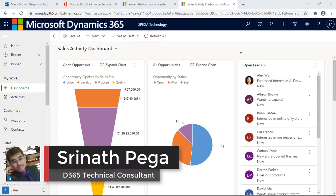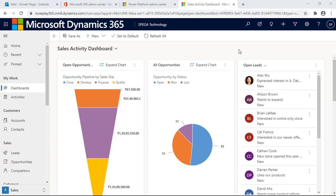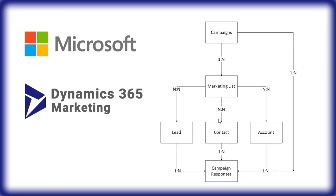Hello everyone, welcome to another episode of Dynamics 365. Today we will learn how the marketing module works in Dynamics 365. For that, first we look at the life cycle of the marketing module in Dynamics 365.